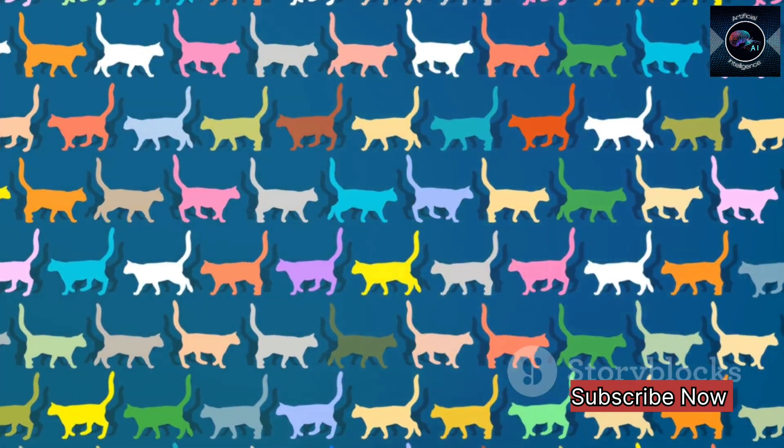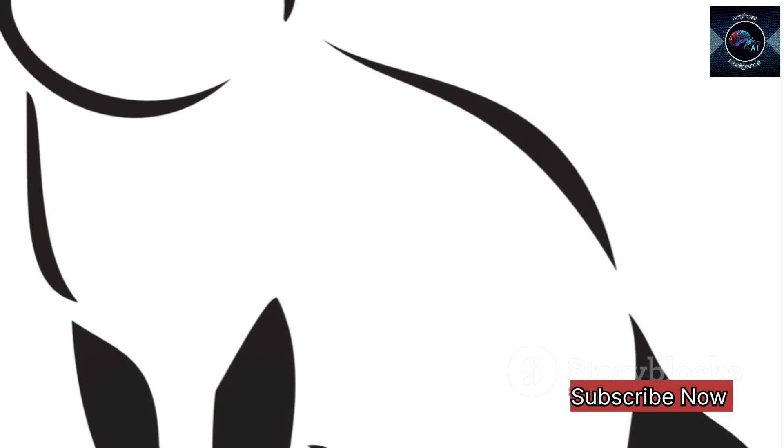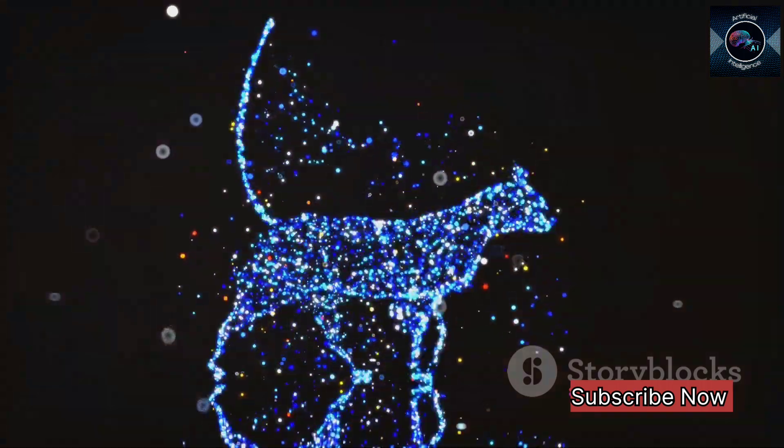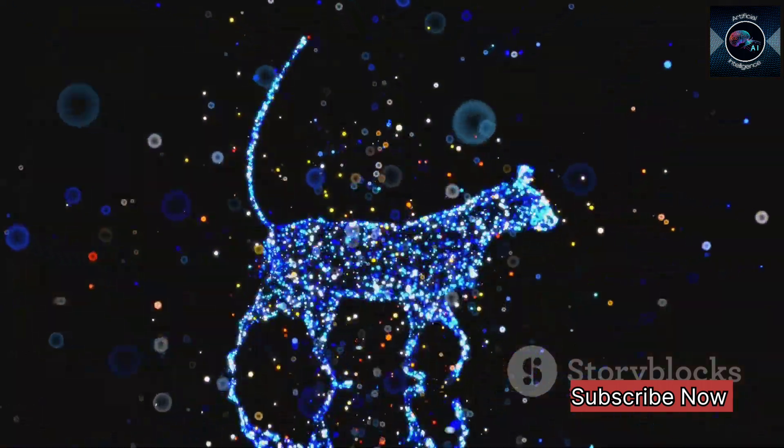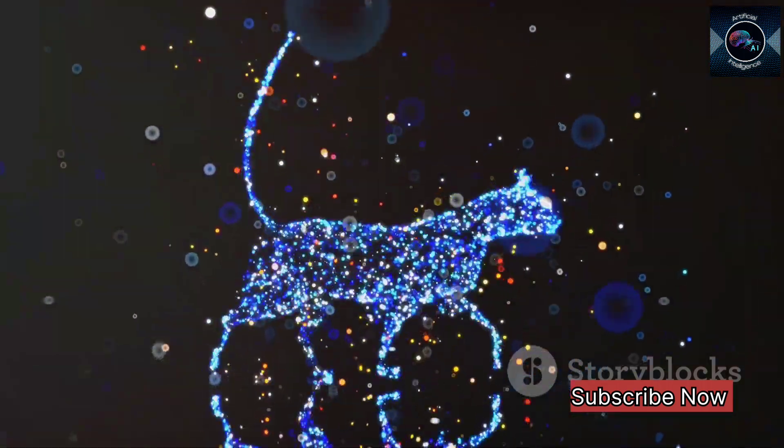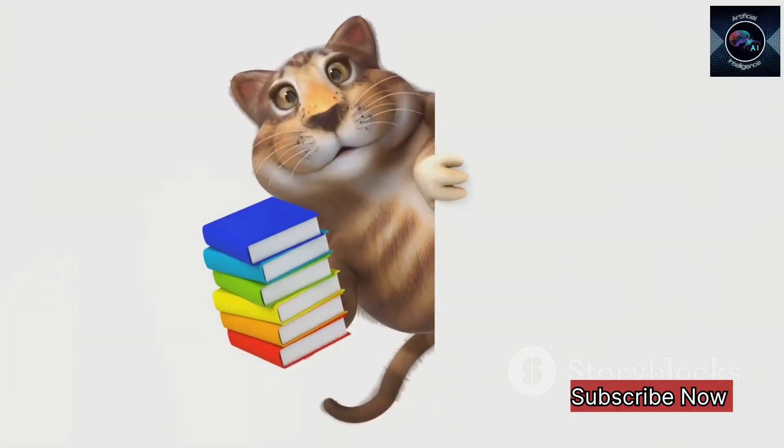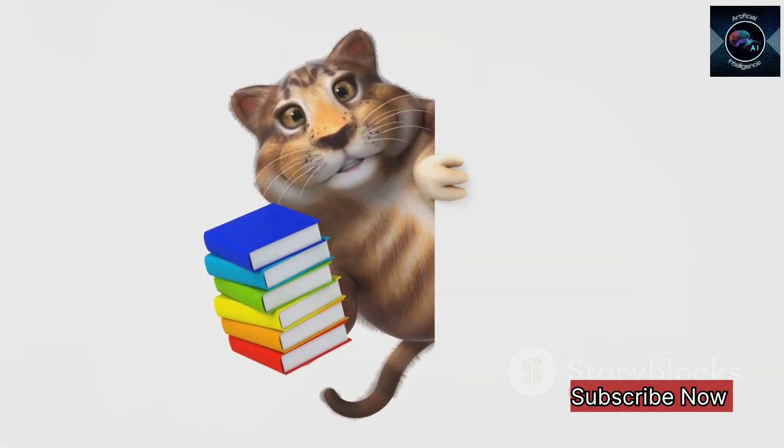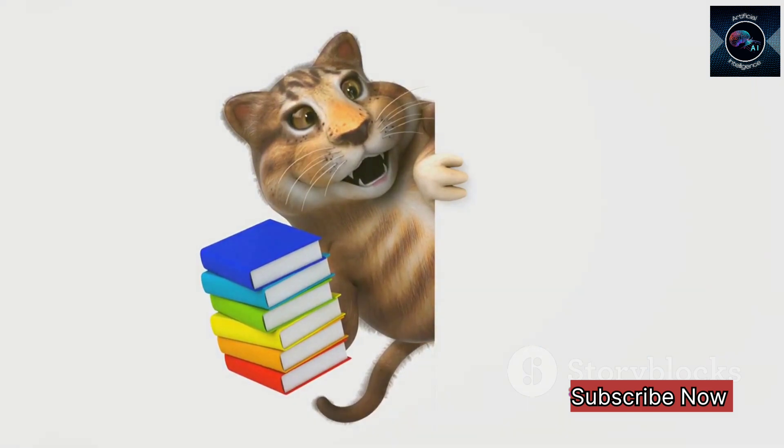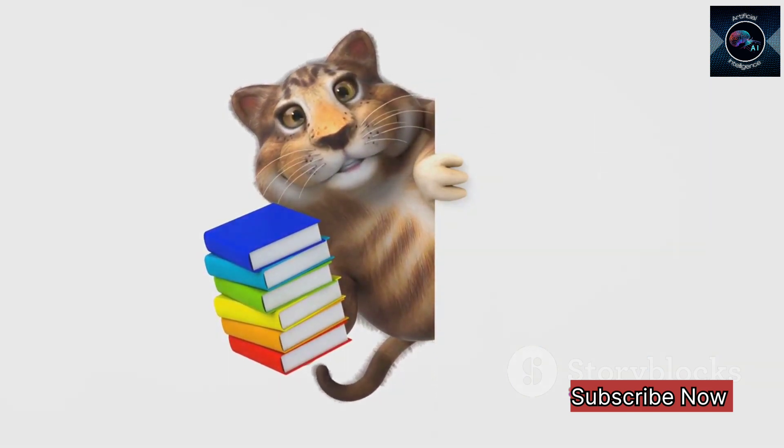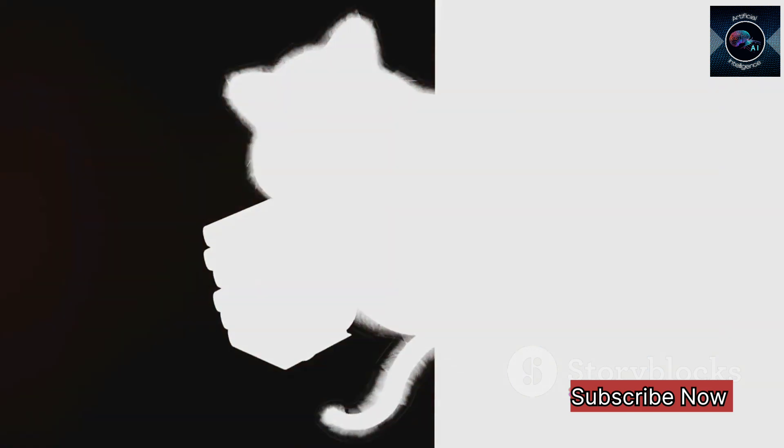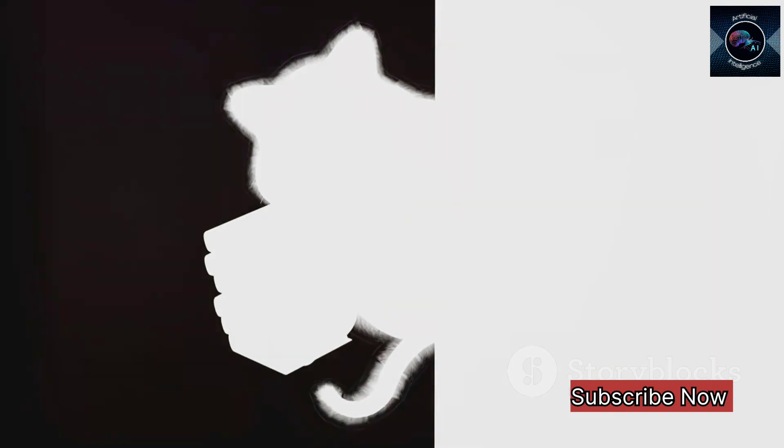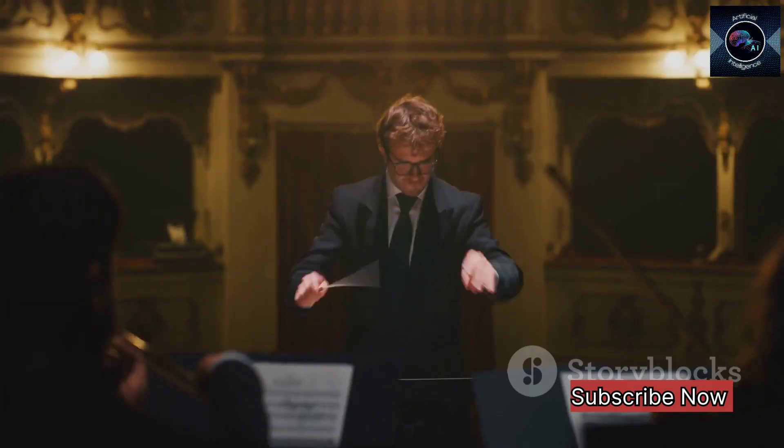Now here's where the generative part comes in. Once the network has been trained, it can start to generate new data. Going back to our cat example, the network would now be able to generate images of cats that it's never seen before, all by itself. But it doesn't just replicate the same old images, it creates unique ones, with different shapes, colors, and sizes.